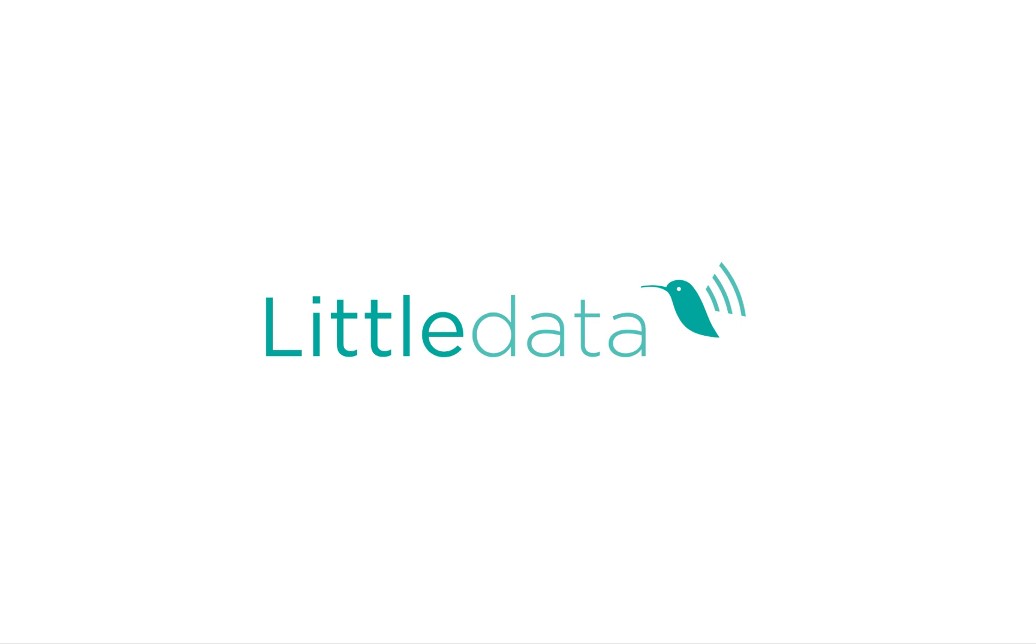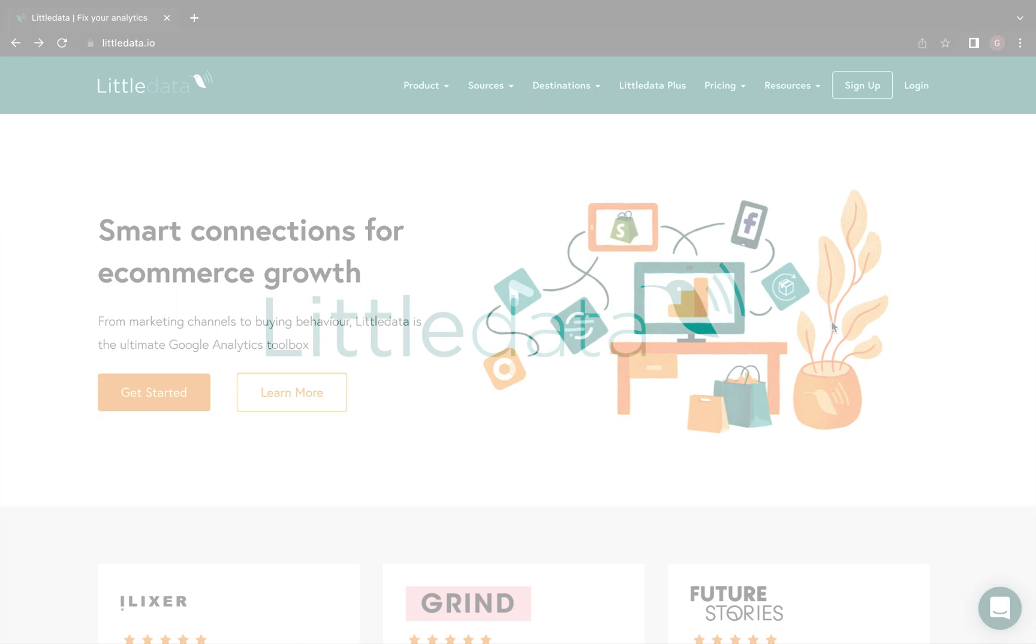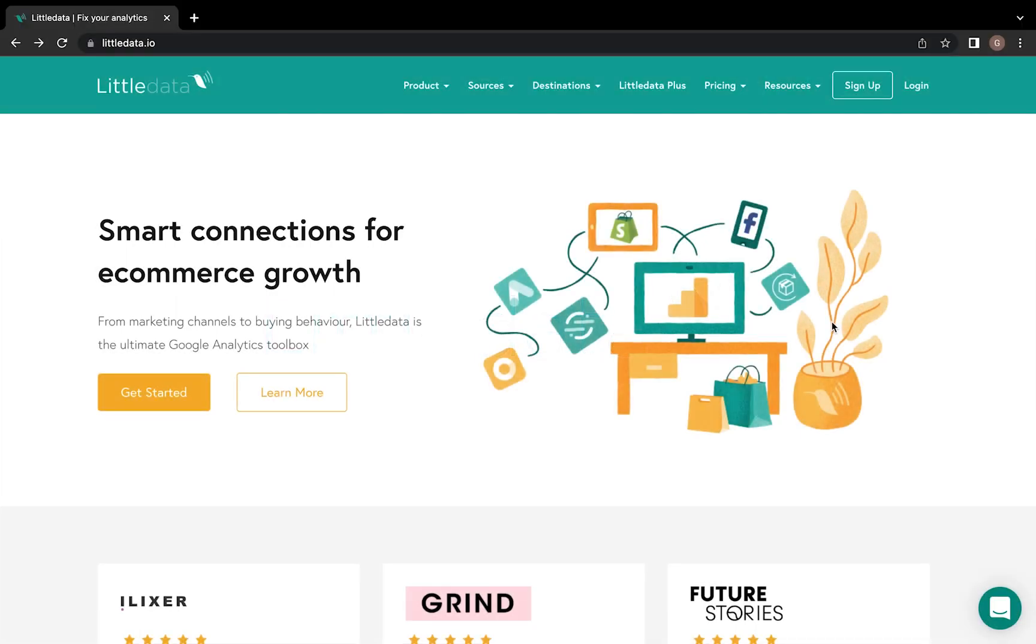Hey there, I'm Gabrielle from LittleData, and I'll be walking you through, step by step, how to submit a review on G2.